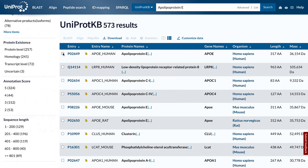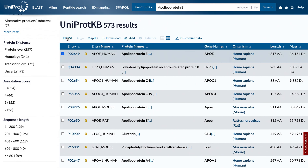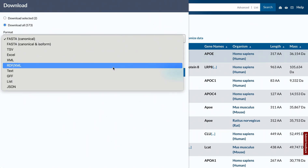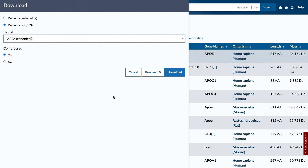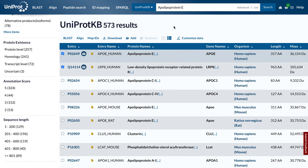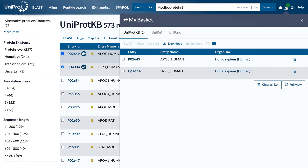You can select an individual entry to run a direct BLAST sequence similarity search, or select multiple entries for alignment. You can download entries in various formats, and you can save them for later by adding them to your basket. The selection in your basket remains until you delete them or clear your cookies.